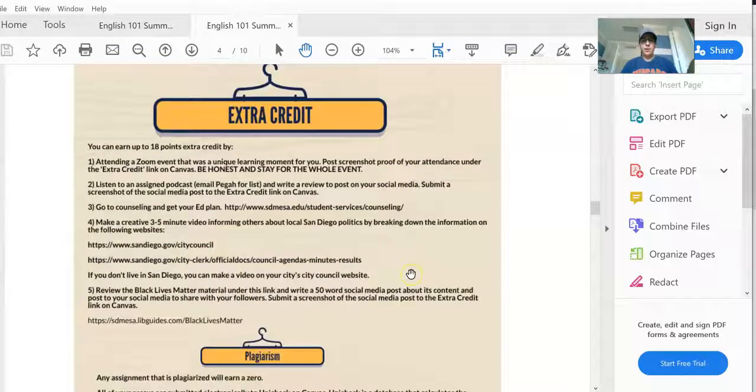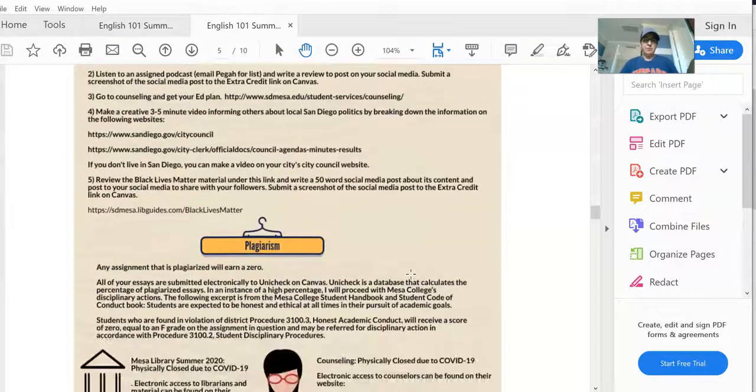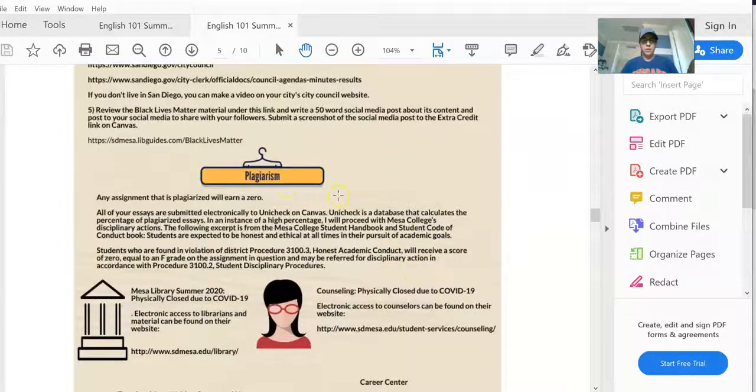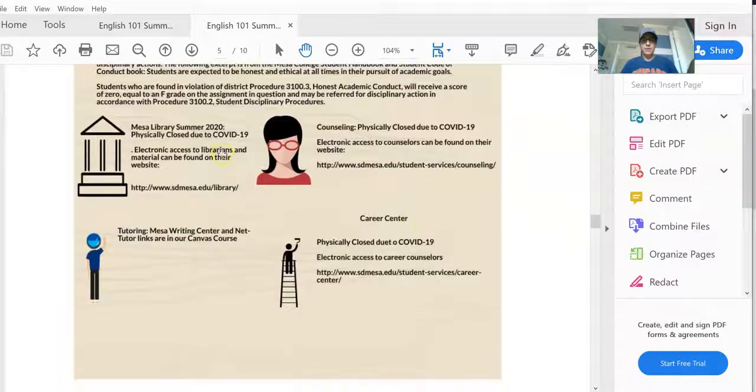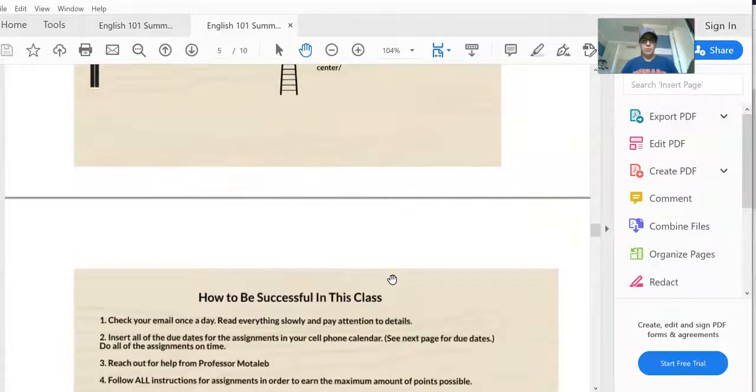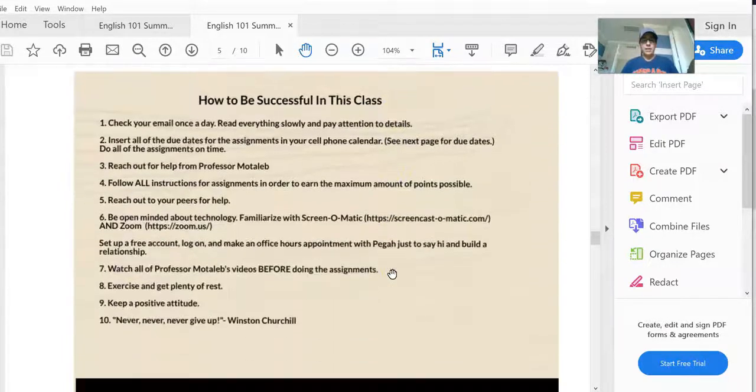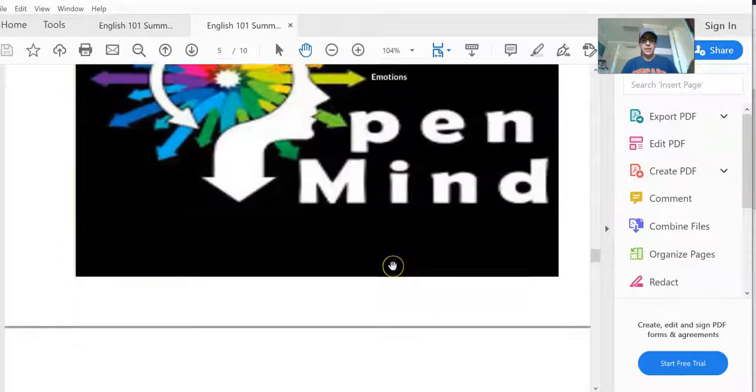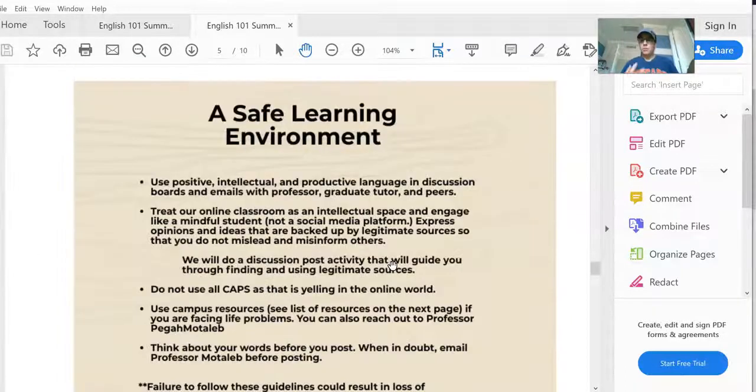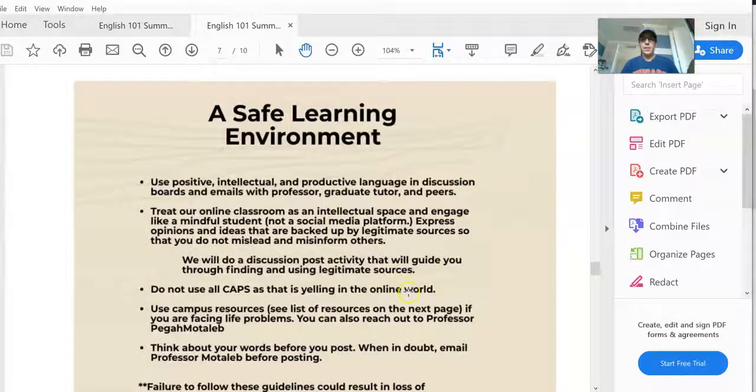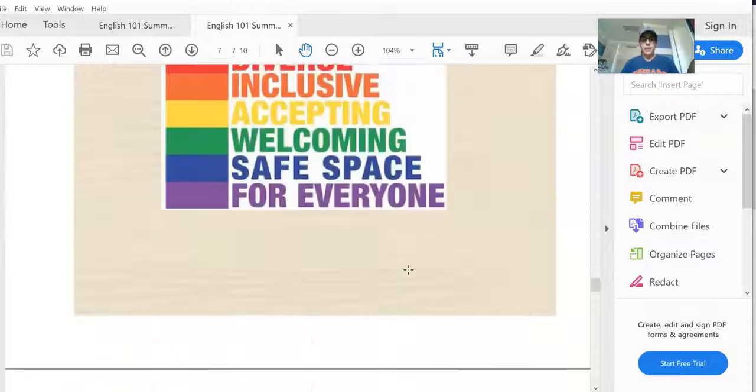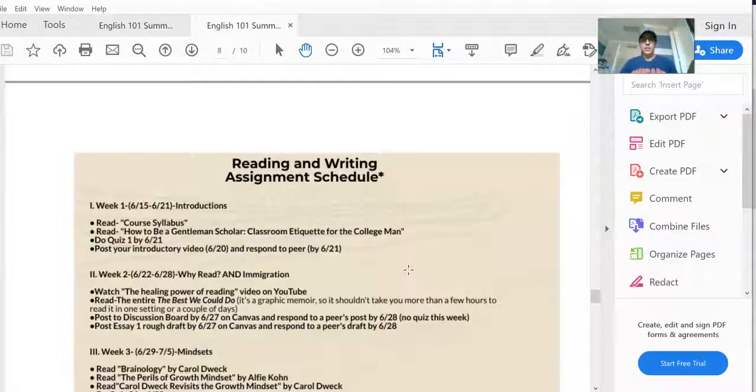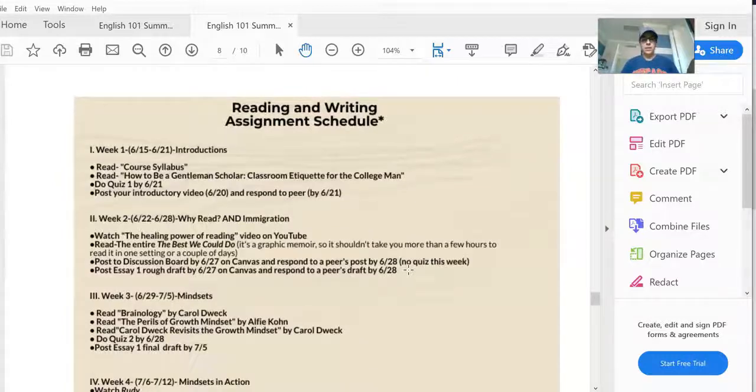Information about extra credit, very important information about plagiarism consequences, Mesa resources that you might find helpful, ways to be successful in this class, and some protocol for how to communicate in an online class and keeping a safe and productive learning environment.